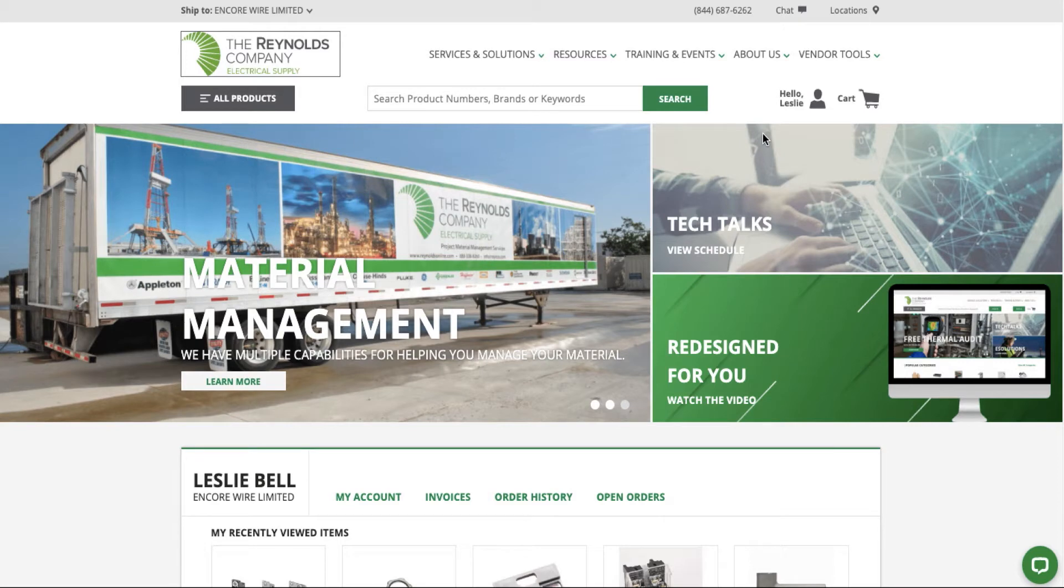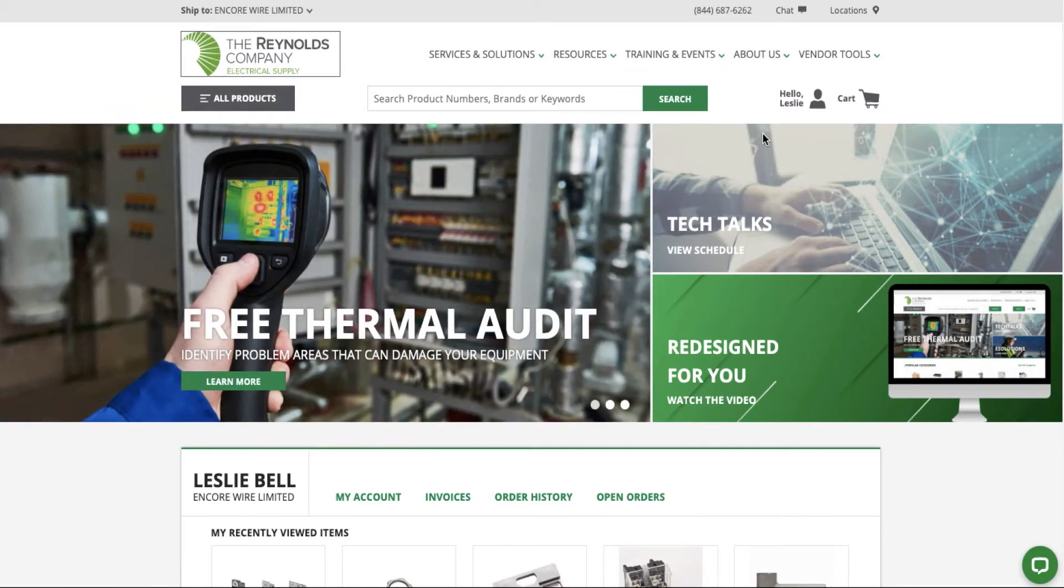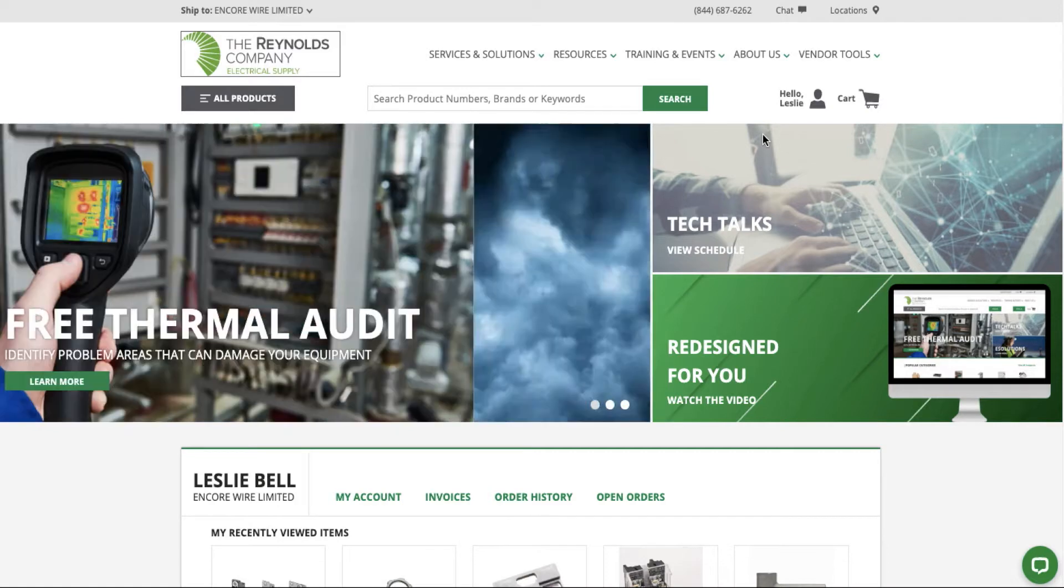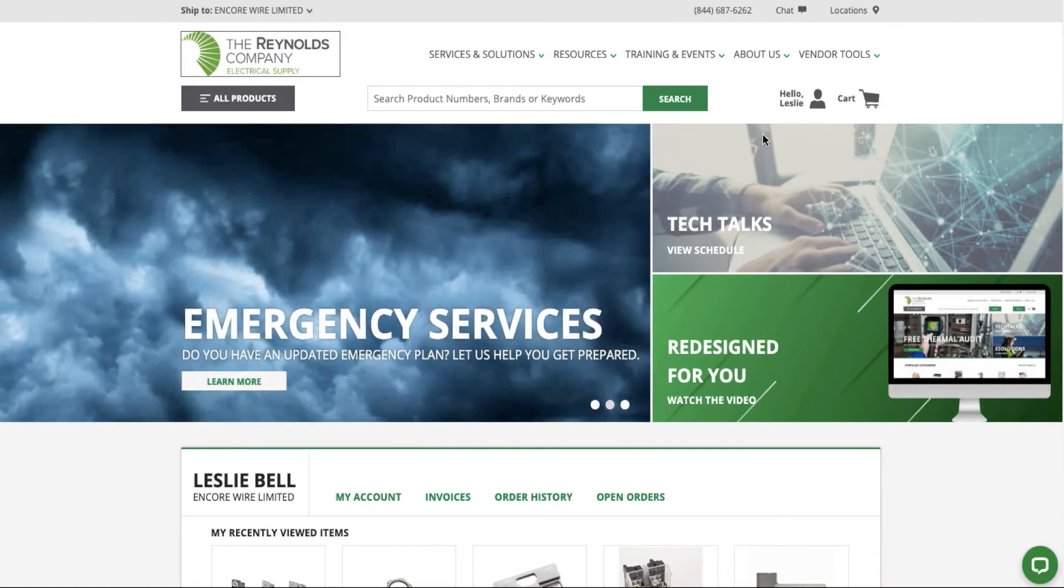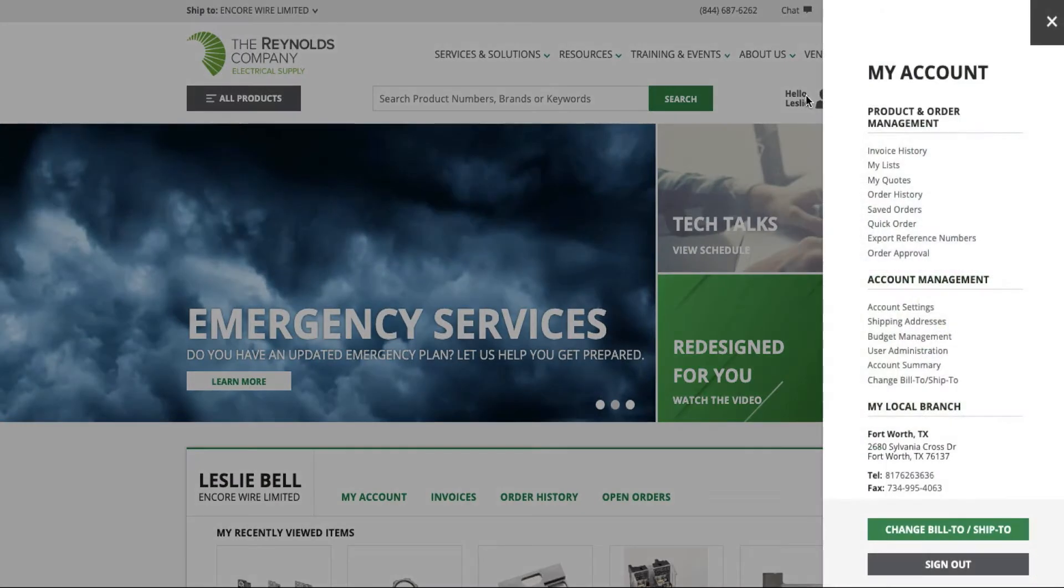Reynolds Online's new My Account feature gives you access to all your account information in one location. We like to think of it as your information hub. Once logged into your account, click the Hello icon.